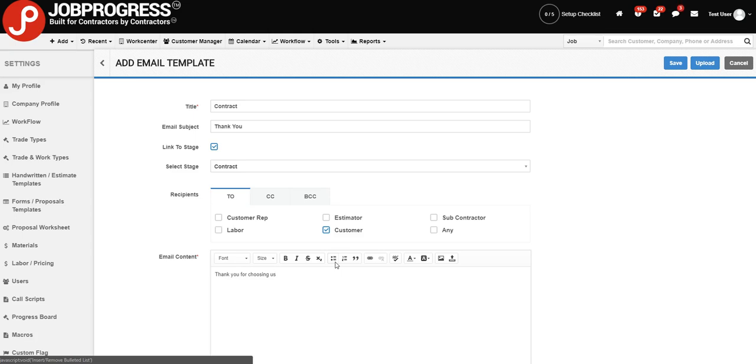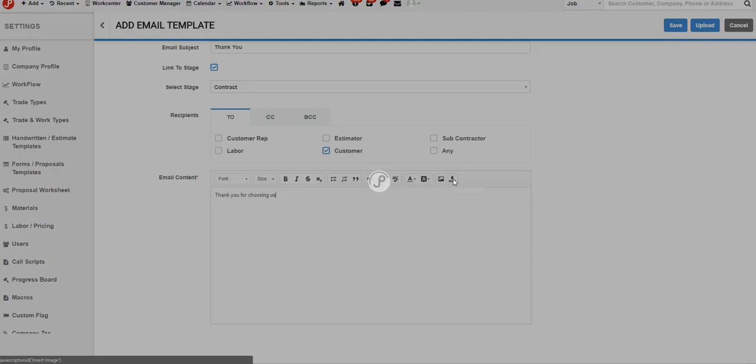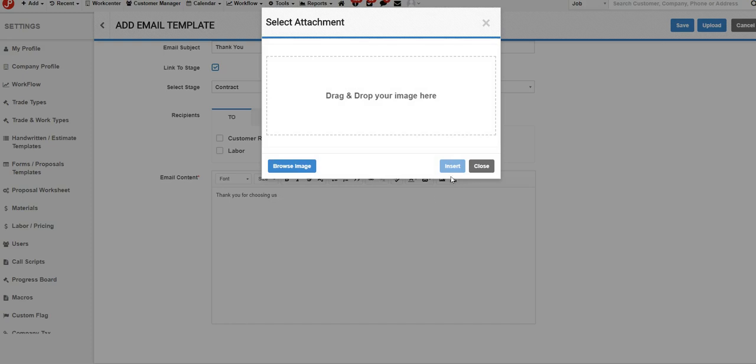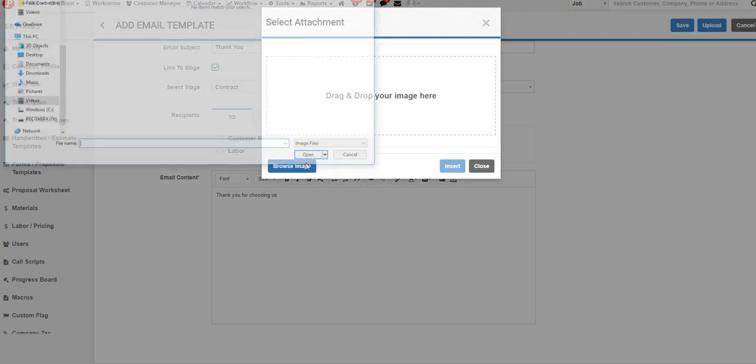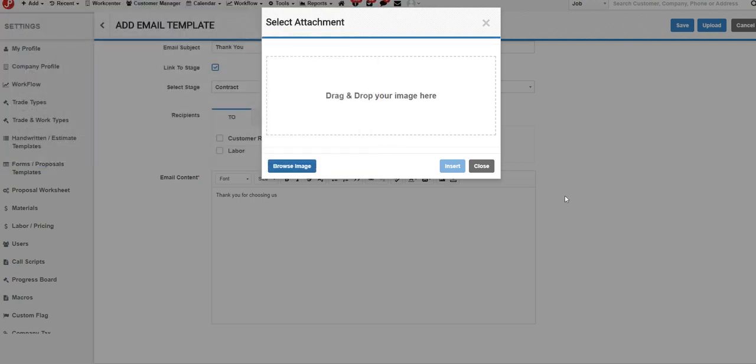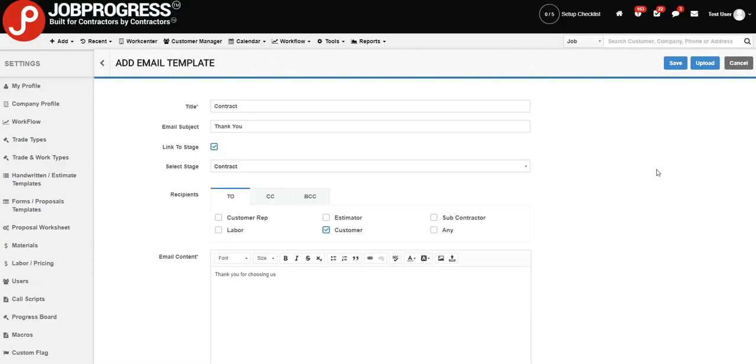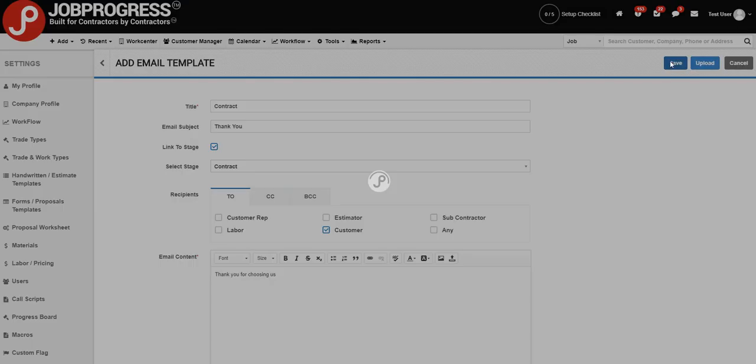If you want to go ahead and add an image, you could select on the Insert Image icon all the way over on your right-hand side. Upon clicking this, you can choose Browse Image and then your C drive would pull up for you. This way you can send a nice formal email with a lot more detail than what I'm putting in our sample. We can go ahead and hit save.